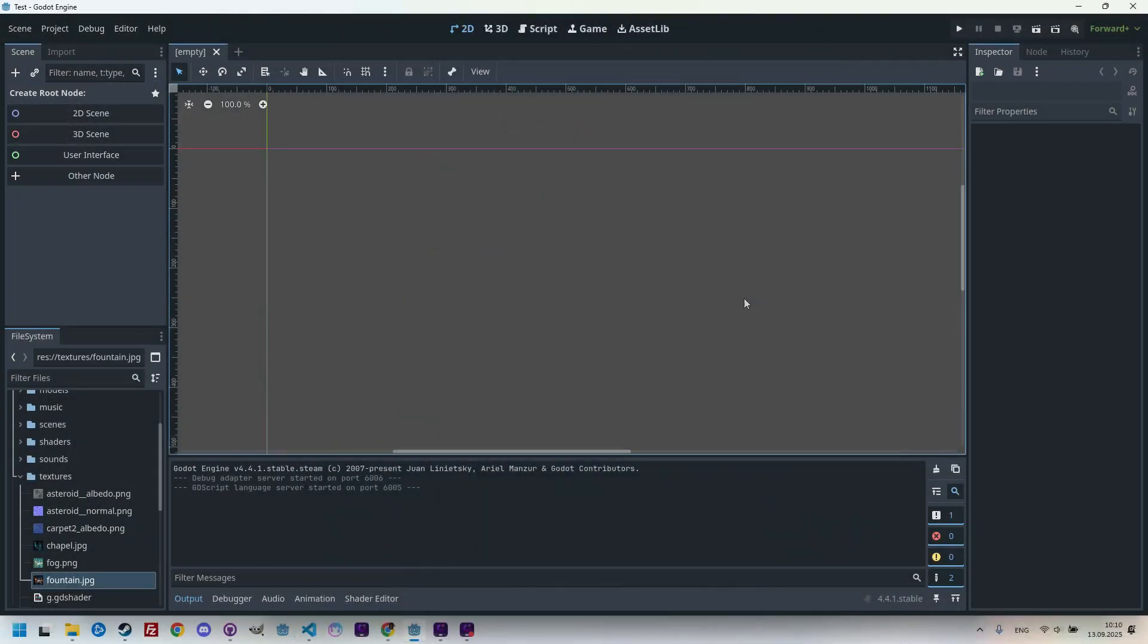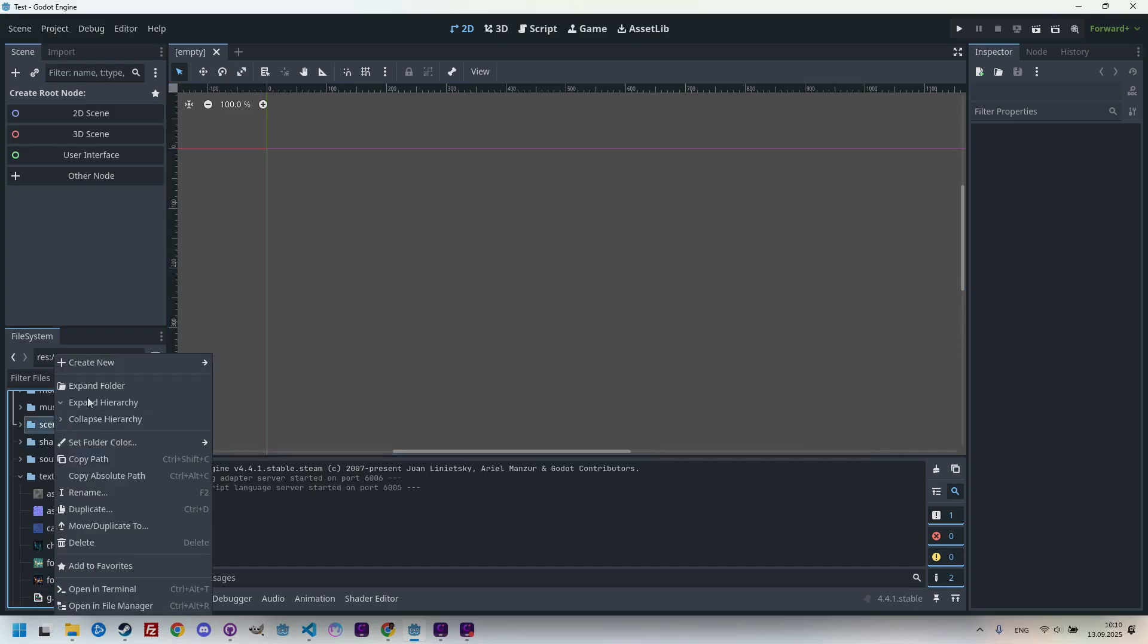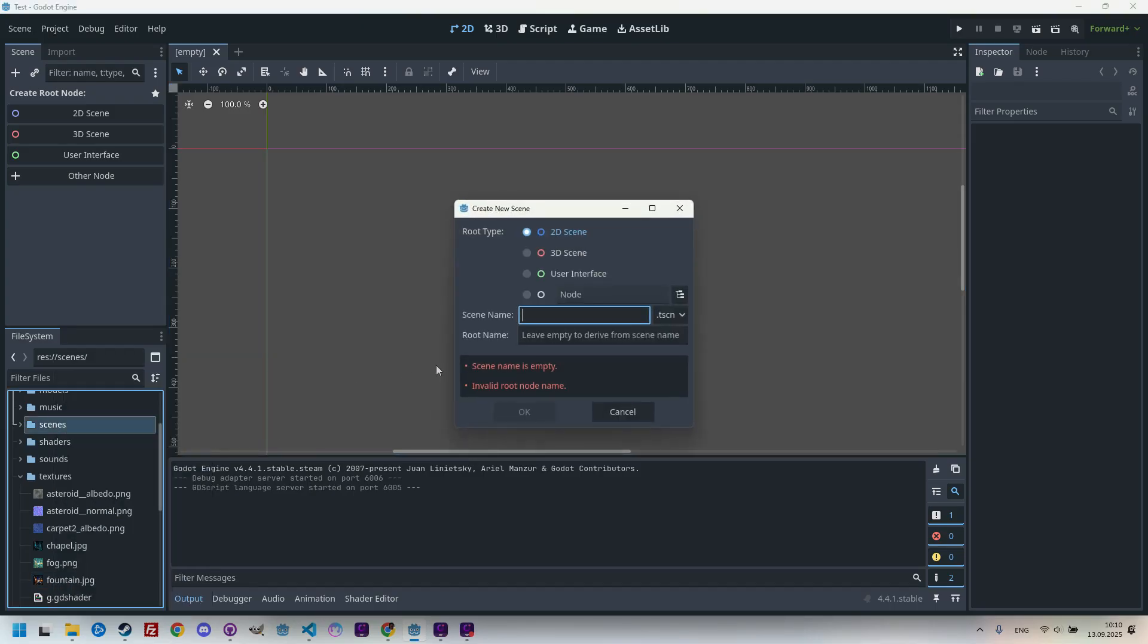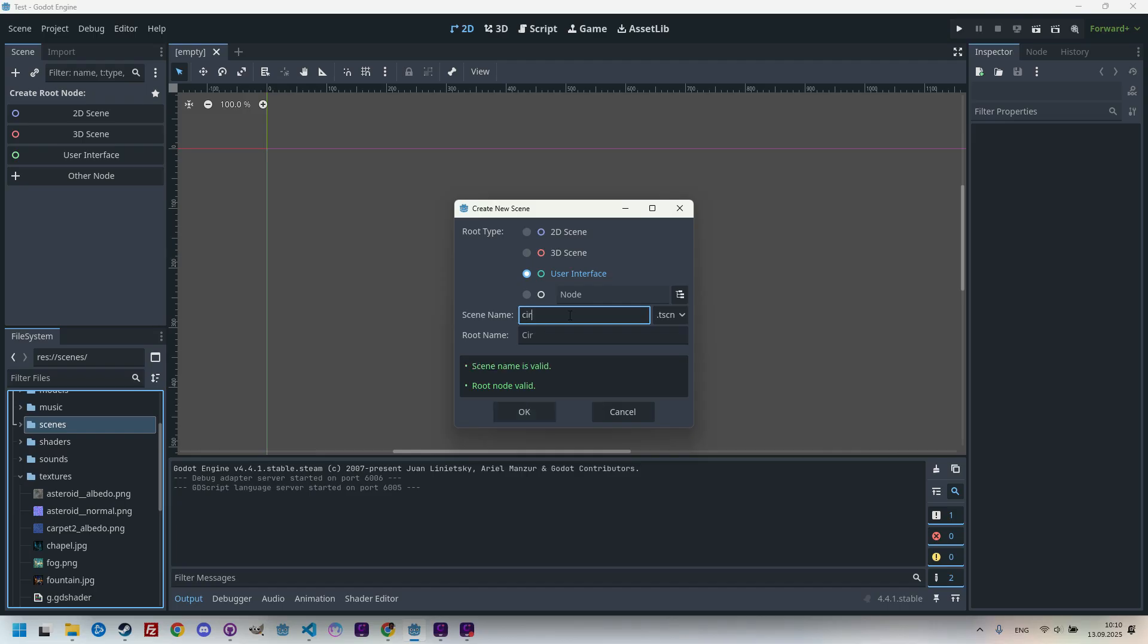So just like almost every time, I'll create a new scene, drop in the usual image from our game, and apply a shader to it. Let's right click to the Scenes folder, create new scene, user interface, call it Circular Blur.